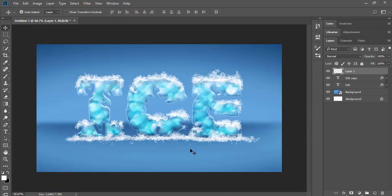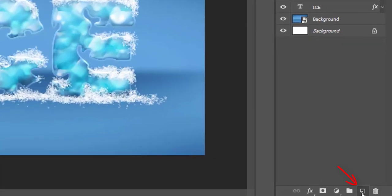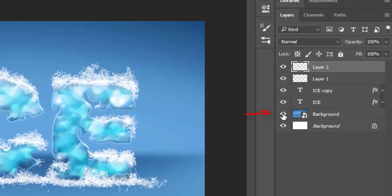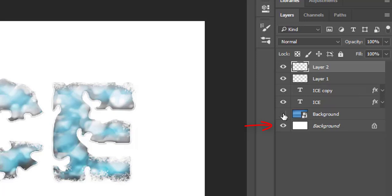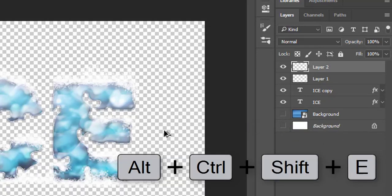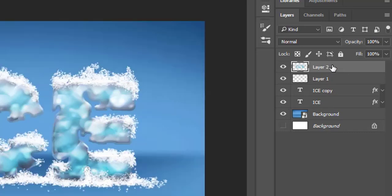Let's make a new empty layer and hide the background layers by clicking the eye symbols on the layers. Press Alt Ctrl Shift E simultaneously to duplicate all visible layers to this empty layer.